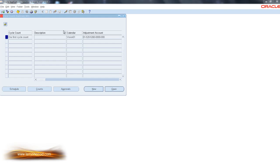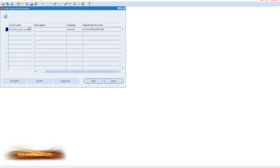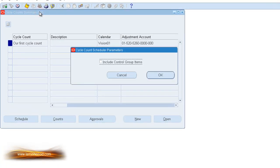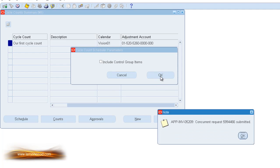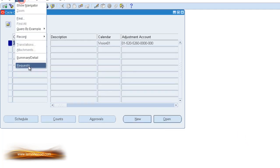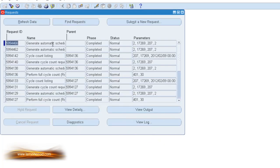To perform our cycle count, the first thing we have to ensure is that our cycle count is scheduled. If you go to the Tools menu, go to Cycle Count Scheduler, and then press the OK button, this will send a concurrent request to be submitted to schedule our cycle counts. We're going to check on this just to make sure it's completed, and it is.